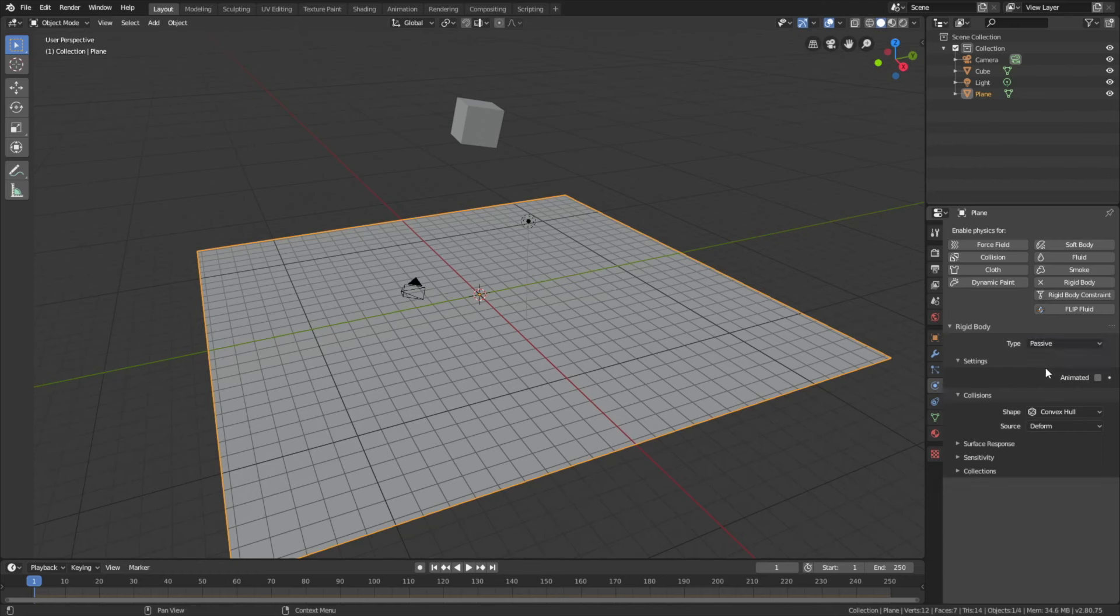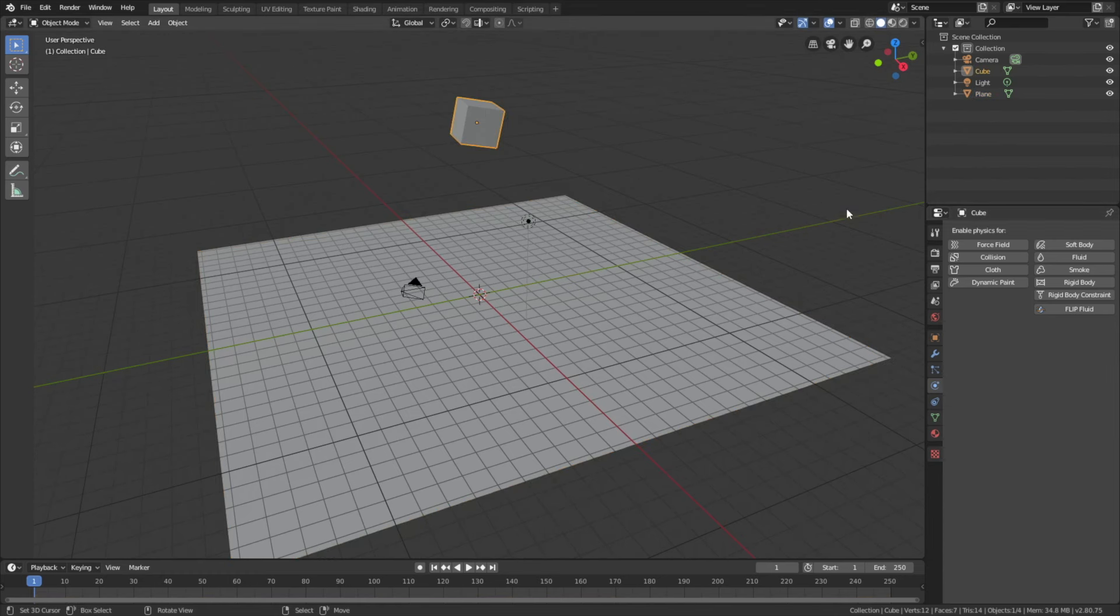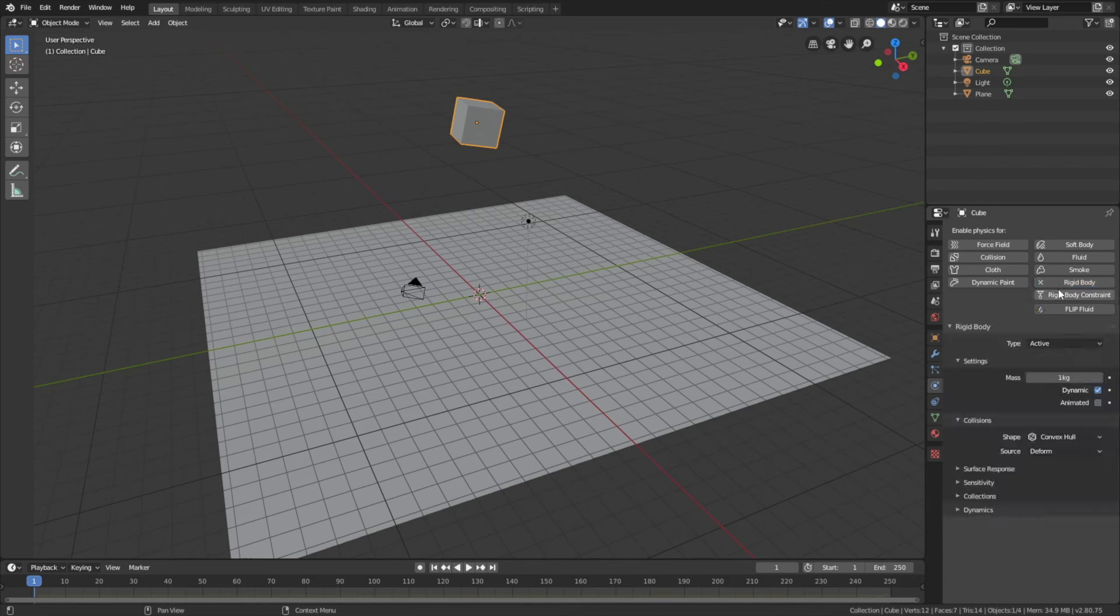Go into the physics settings, rigid body, and then let's make the floor passive. Then select the cube, rigid body, and make the cube active. As you can see when we play the animation, the cube falls down.